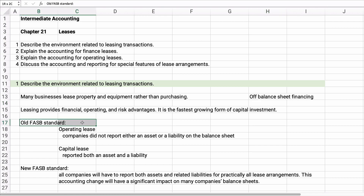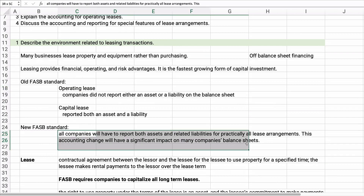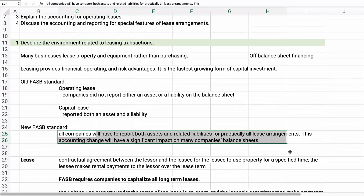The old FASB standard broke leases into operating leases — which looked like a rental, with no asset and no liability — or capital leases, where you recorded an asset and a liability. Under the new FASB standard, companies must report both assets and liabilities for virtually all lease arrangements greater than one year. This means many companies will now have much more assets and liabilities related to leasing on their balance sheets.